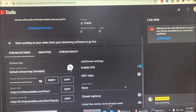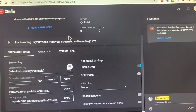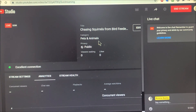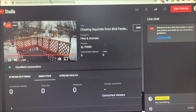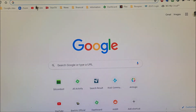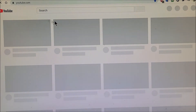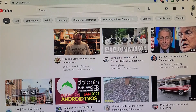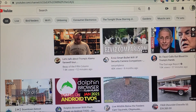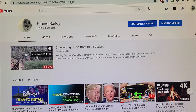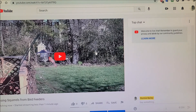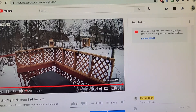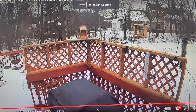Now click Start Streaming in OBS Studio. Go back to YouTube — and we are now live! Go to your channel and you can see the live stream is active. That's it — we're done. The camera is now live streaming on YouTube.